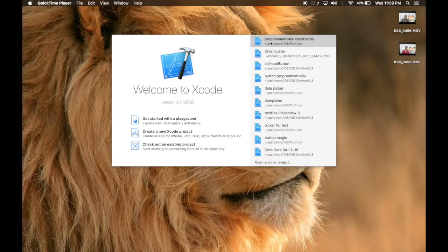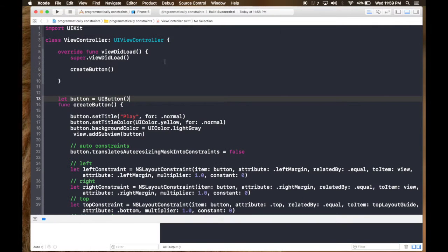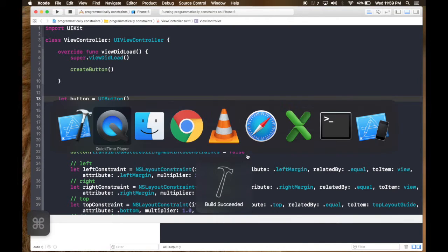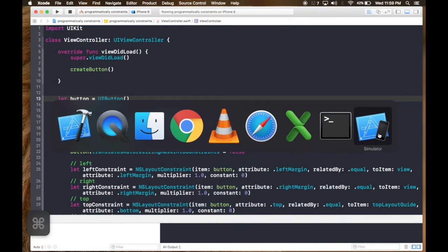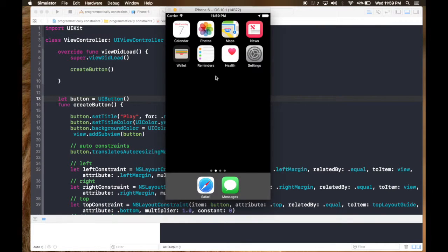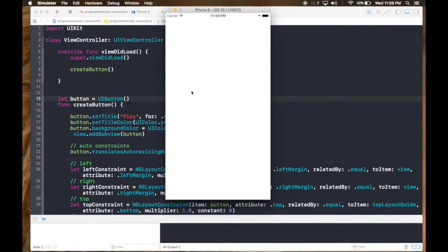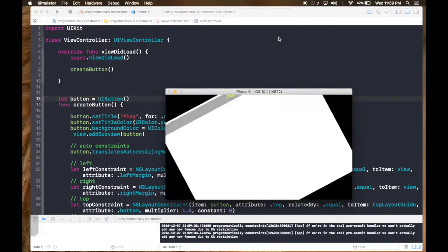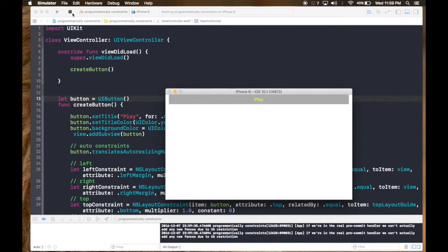Open project programmatically constraints. Let's run it once so that we can see what we created last time. So this is what we created last time, so let's get started with animating.